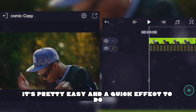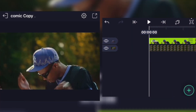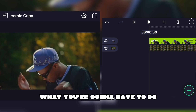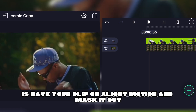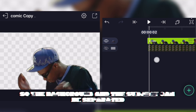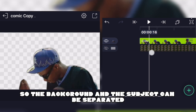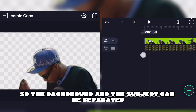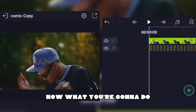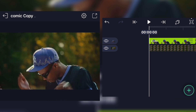What you're gonna have to do is have your clip on the Highlight Motion and mask it out so the background and the subject can be separated.